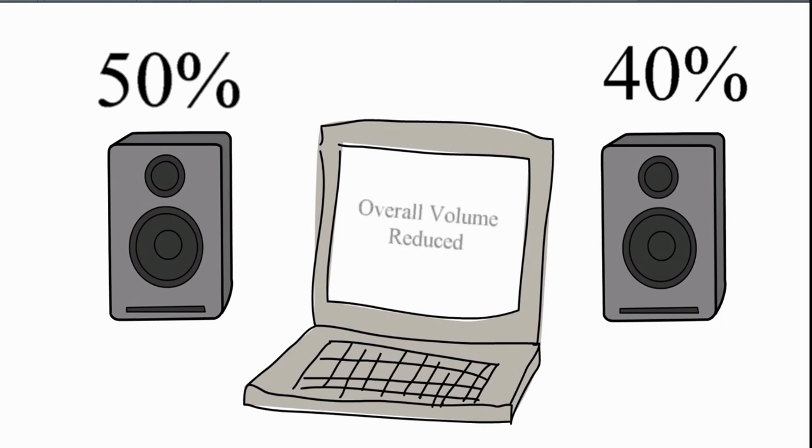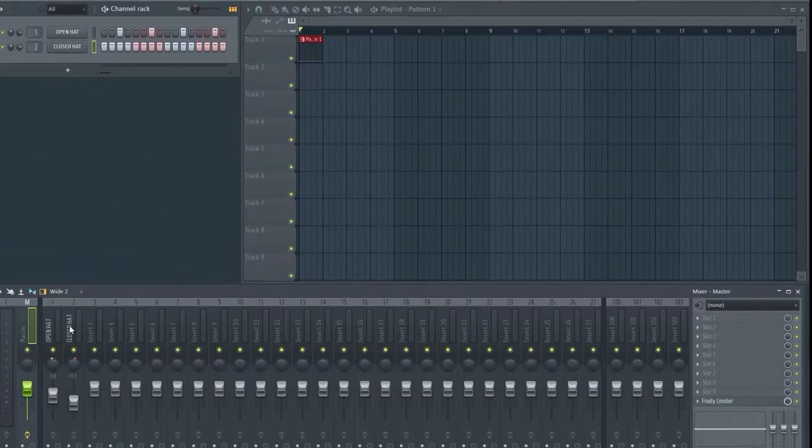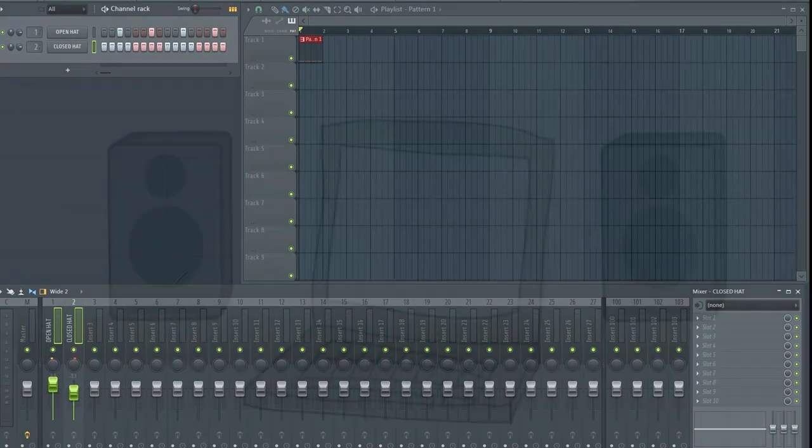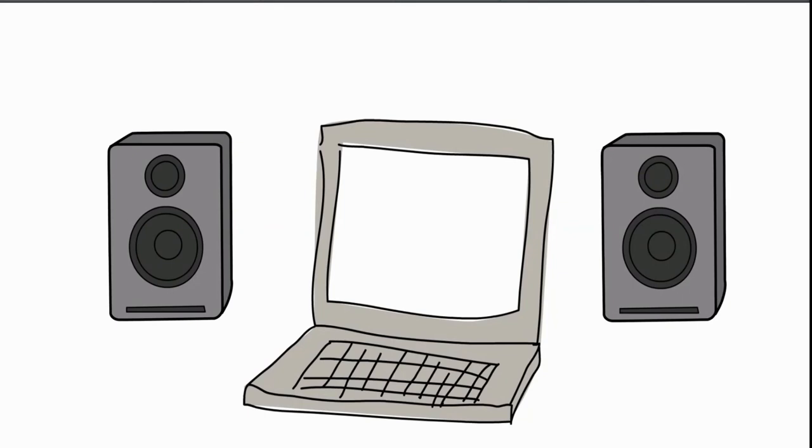The problem is that now the total overall volume of the sound is somewhat lower than it was before you started panning, because you have removed 10% of the volume from the right speaker. This will mess up your mixing, and now you will have to manually increase the volume on the mixer fader to make it sit at the same level as it did before you panned it.